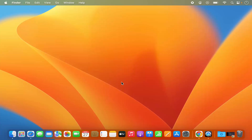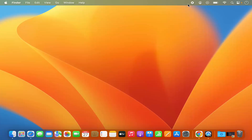Hey guys, in this video I'm going to show you how you can add or remove the menu items from your menu bar on your Mac operating system. So this is the menu bar on the top and let's say I want to add some icon or remove some icons from the menu bar. How can I do it? Let's see.